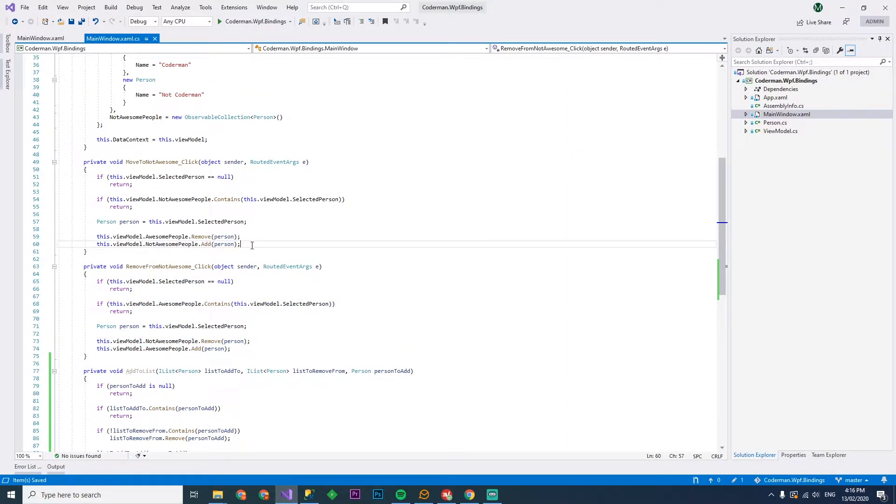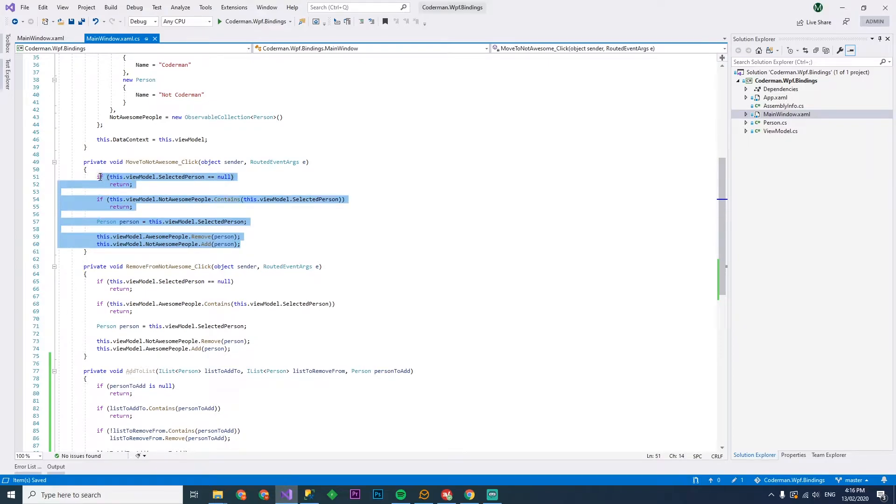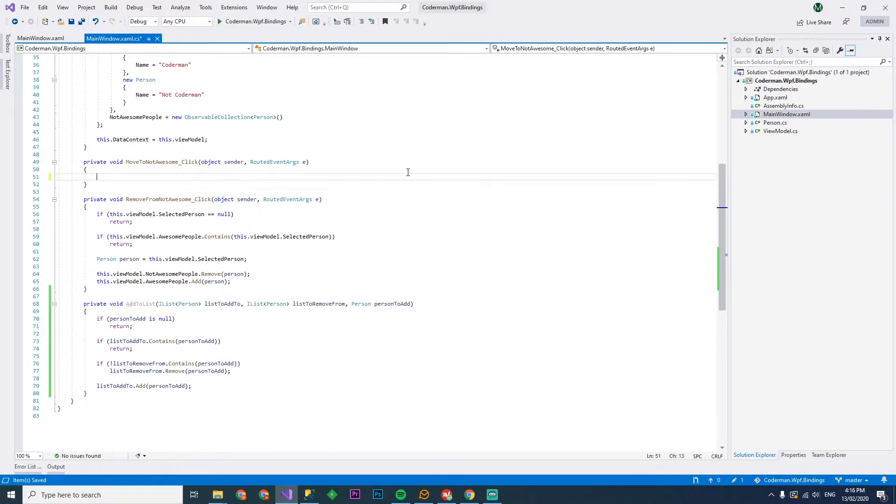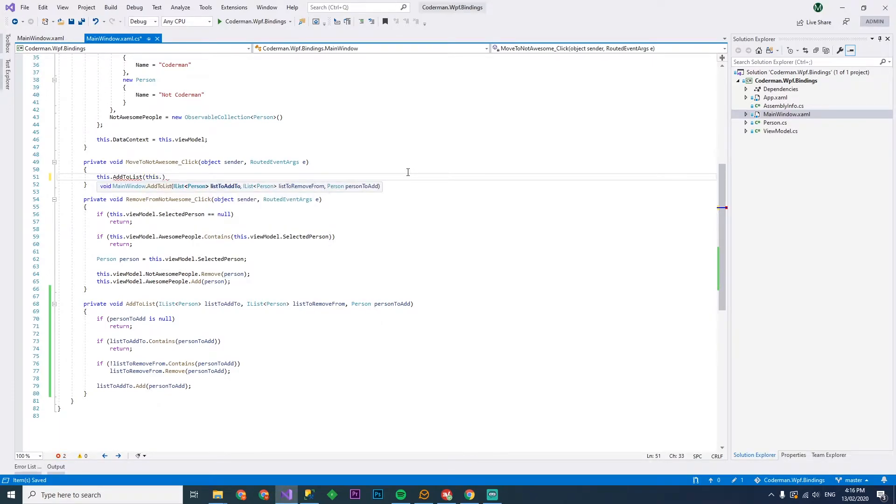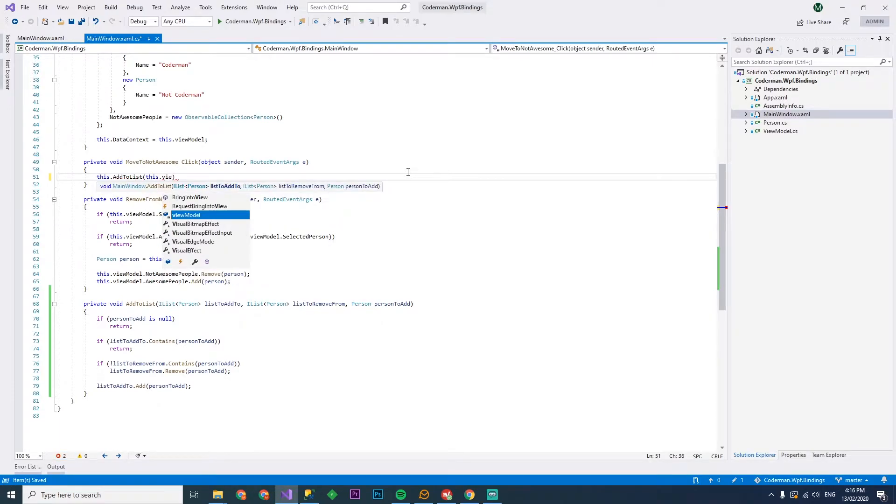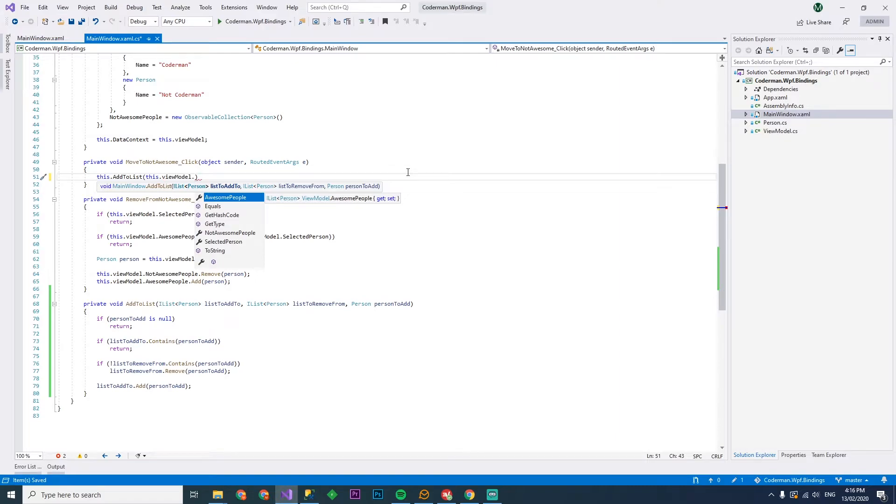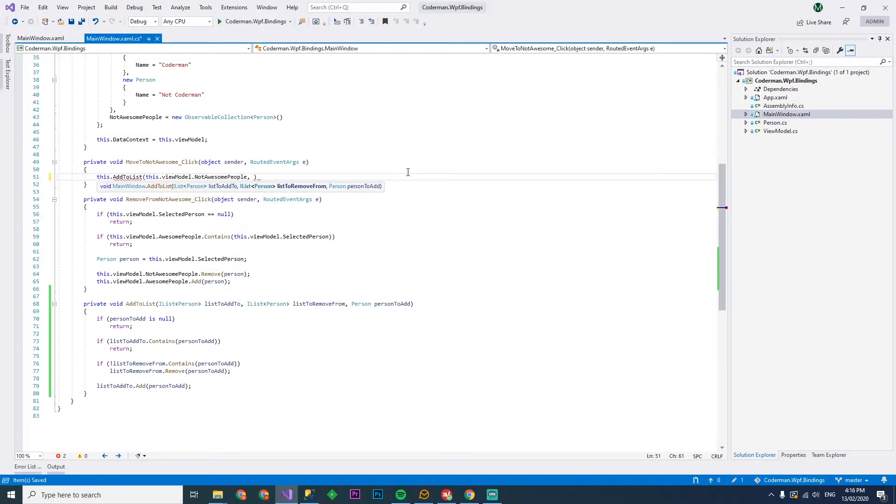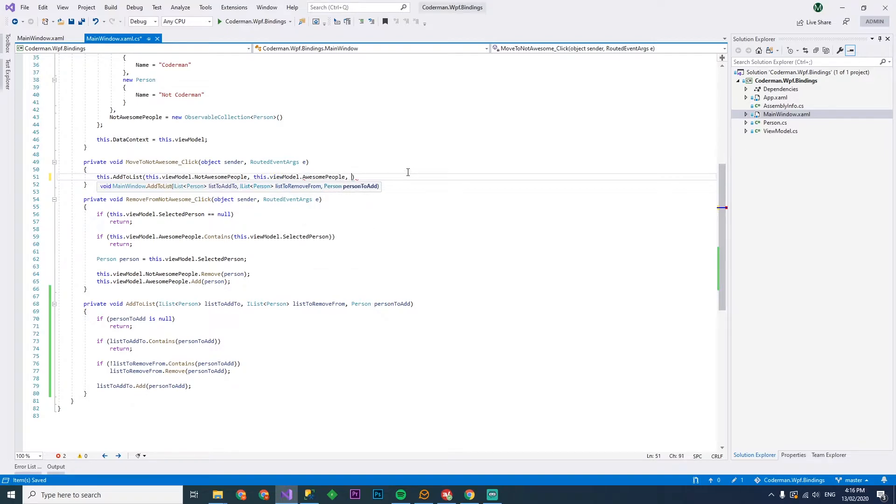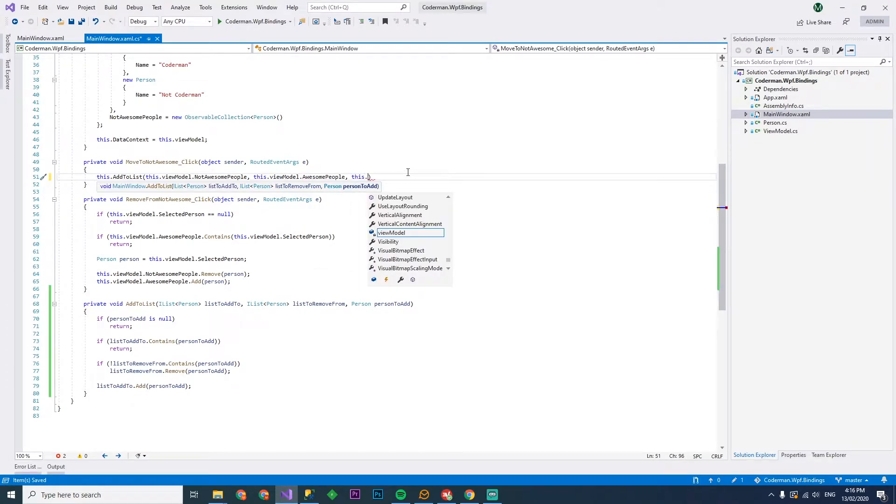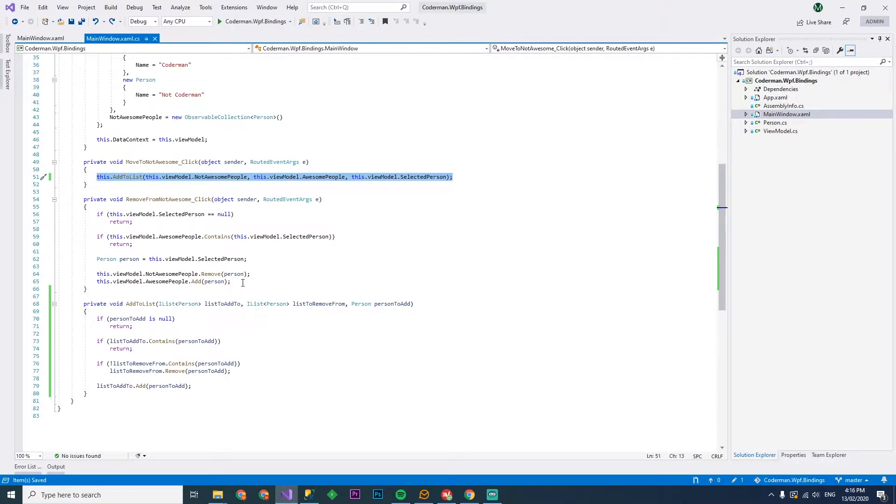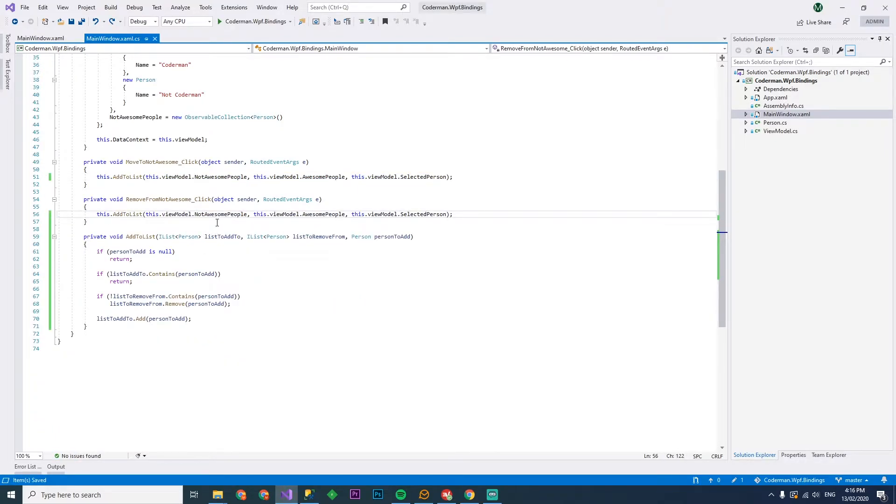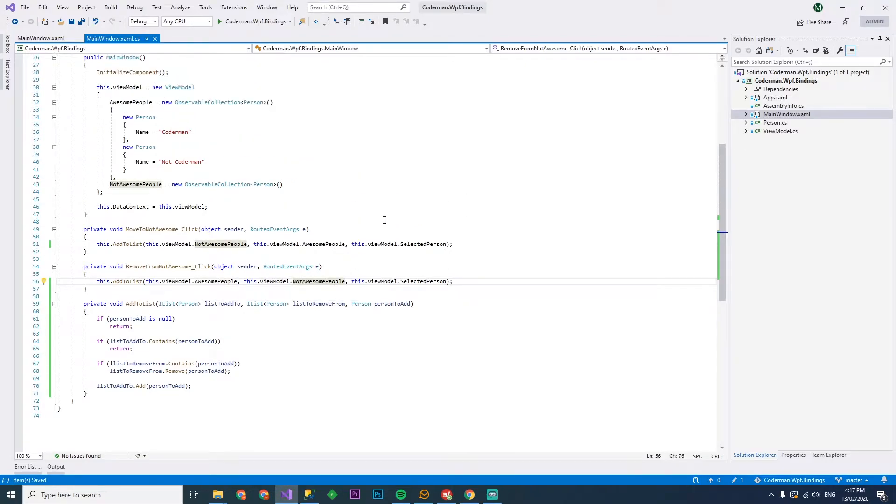And then we can get rid of these move to not awesome, remove from not awesome. We can delete all that code in there and simply just go this dot add to list this dot view model dot move to not awesome. So not awesome people and we want to remove this guy from the awesome people and it's going to be the this dot view model that selected person. Then we can grab the same thing, copy it over here, but just basically just inversing it. And as you can see here, we've actually got less code than we did before, but it does the same thing.